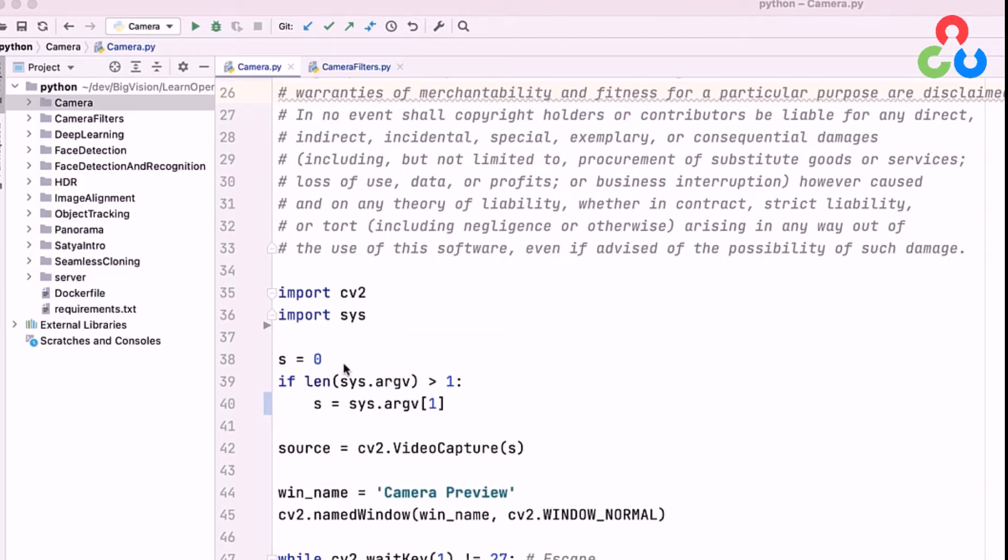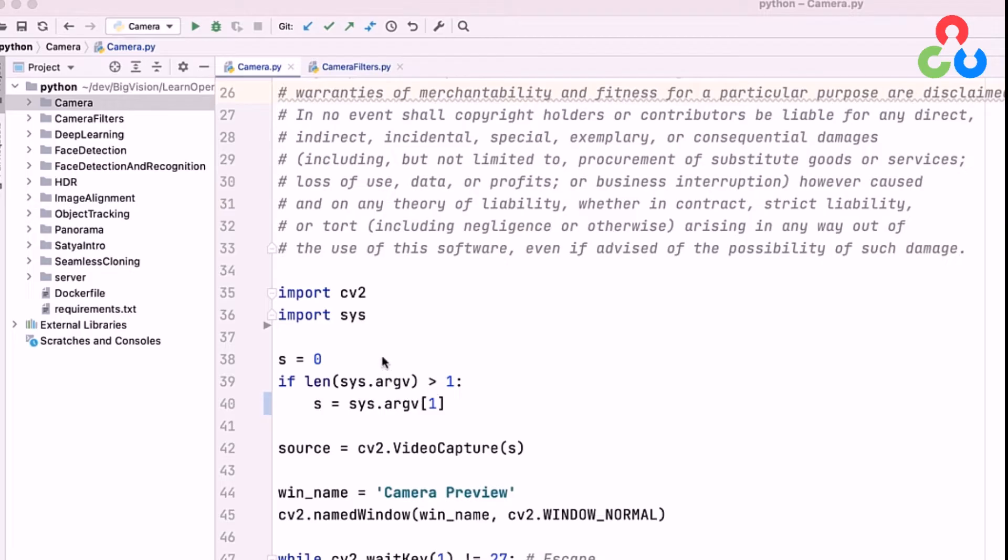On line 38, we're specifying a default camera device index of zero. On lines 39 and 40, we're simply checking to see if there was a command line specification to override that default value. But in this case, we're just going to use zero.